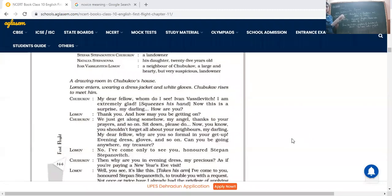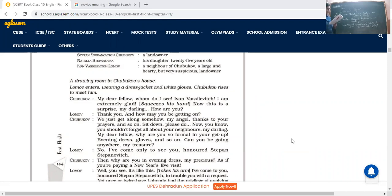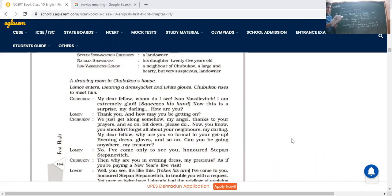Lomov, who is of course good at heart, there is no doubt in it. He says, thank you. And how may you be getting on? They exchange good wishes and ask how you are doing. Chubukov: We just get along somehow, my angel. Thanks to your prayers and so on. He's saying that we are doing pretty well just because of the prayers of good friends like you. And finally we are doing well. Sit down, please do.